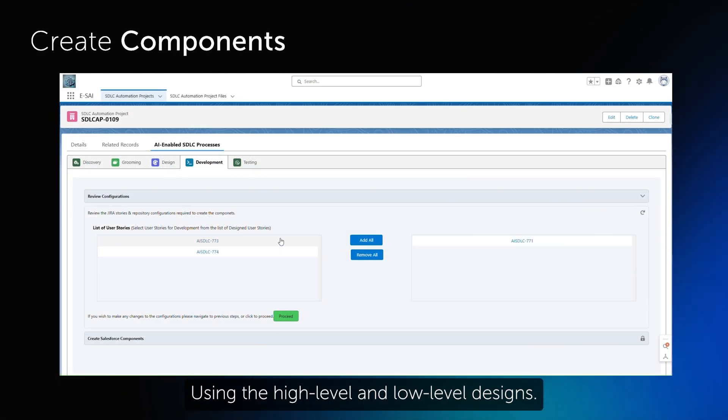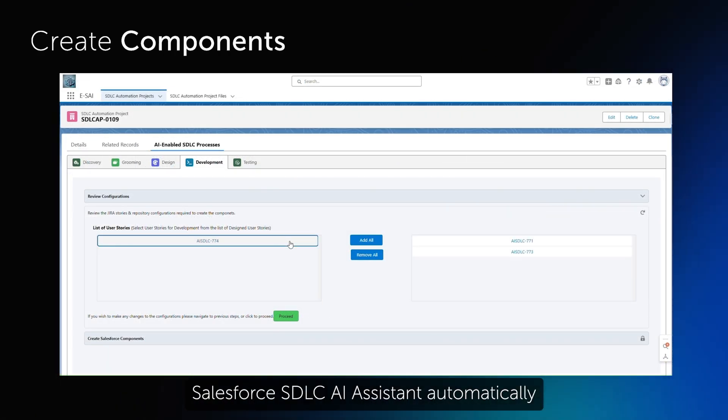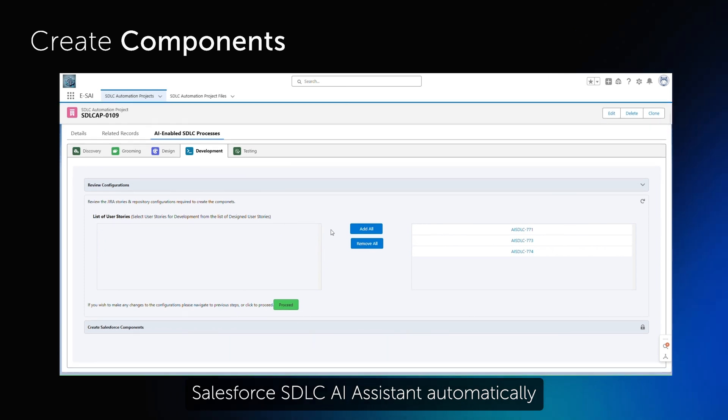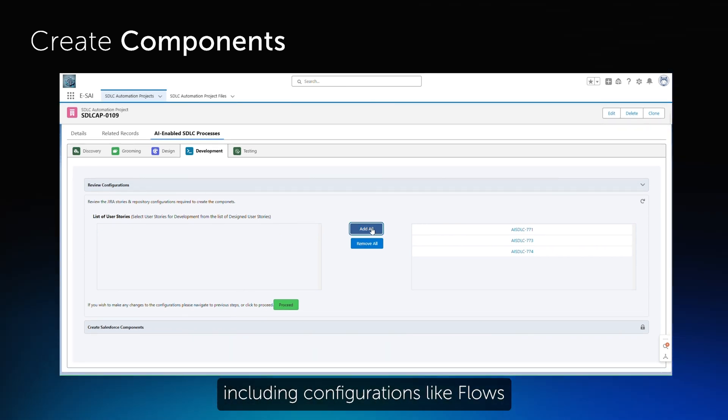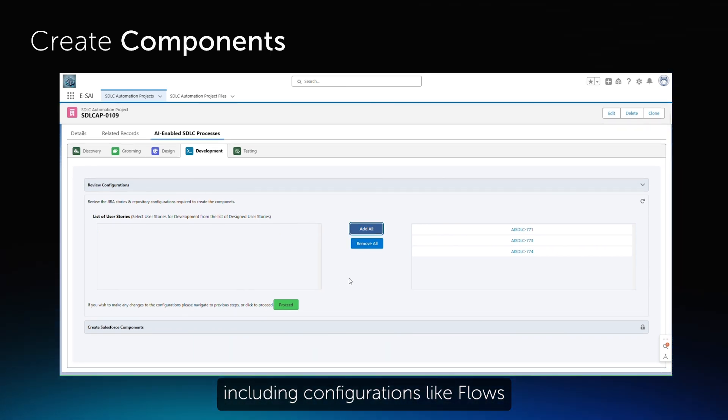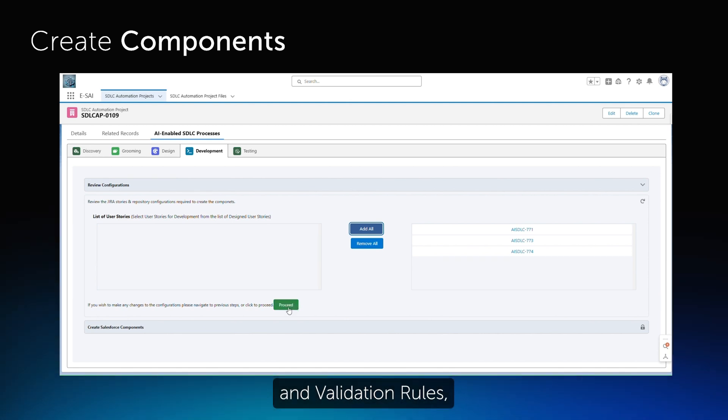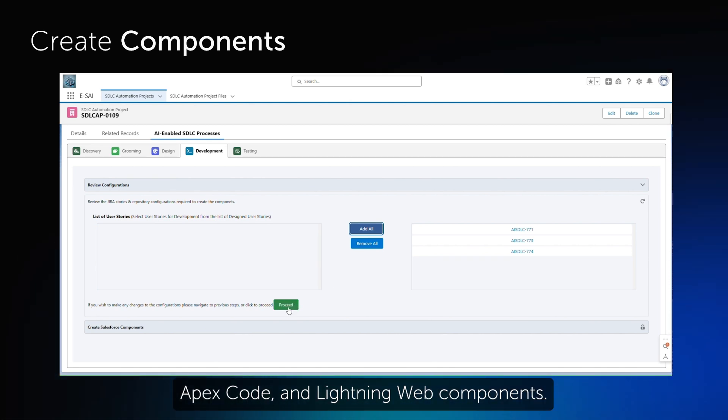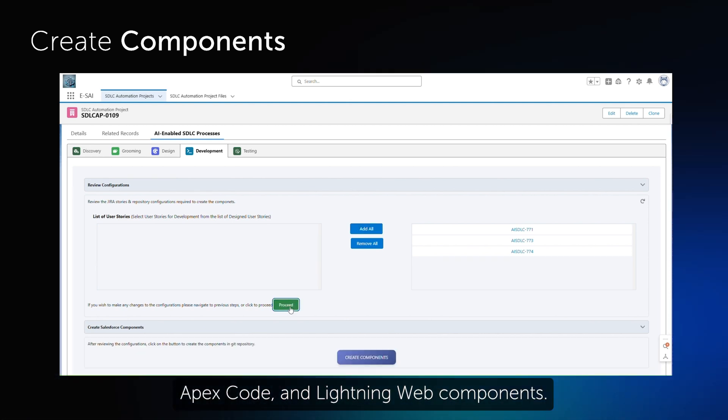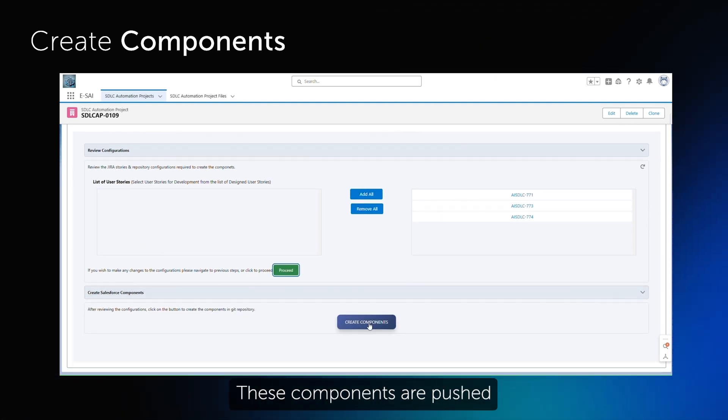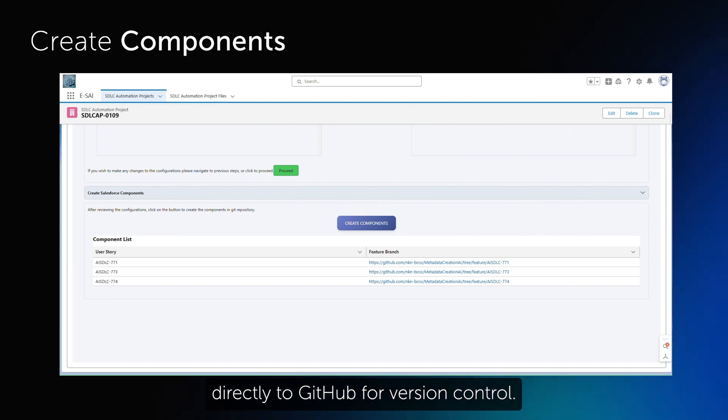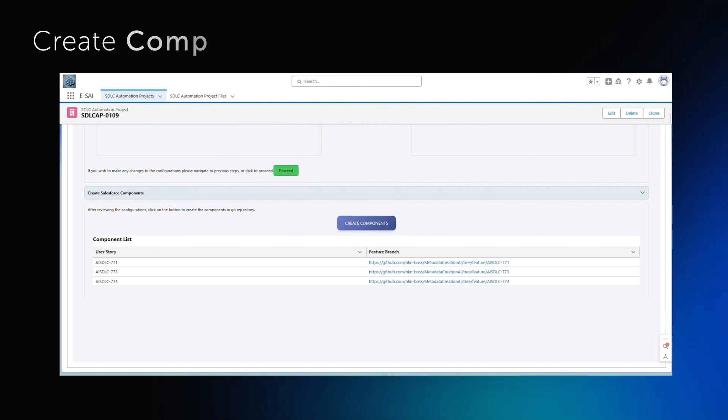Using the high-level and low-level designs, Salesforce SDLC AI Assistant automatically generates Salesforce components, including configurations like flows and validation rules, Apex Code and Lightning Web Components. These components are pushed directly to GitHub for version control.